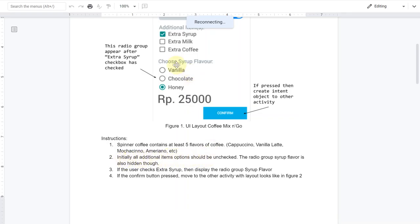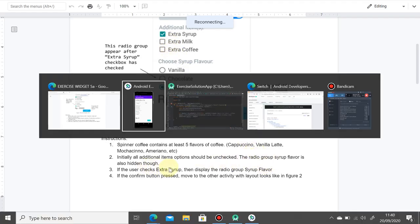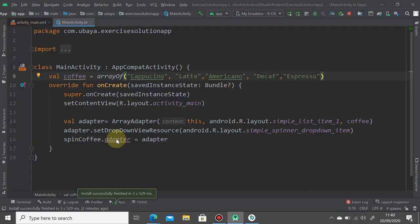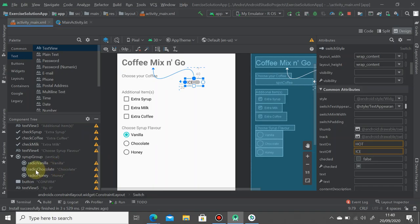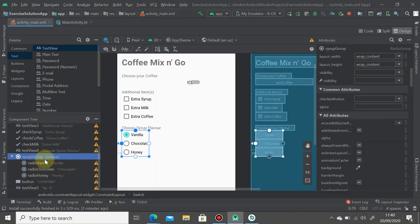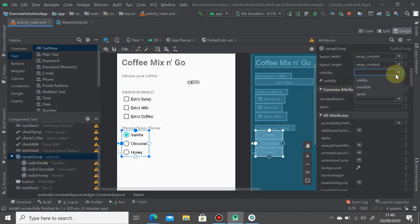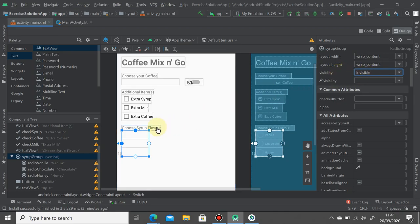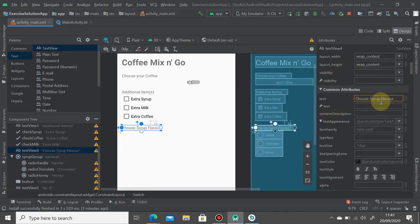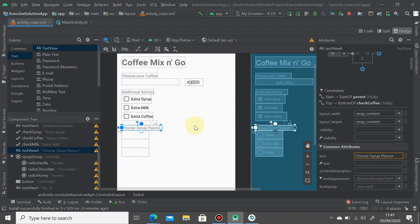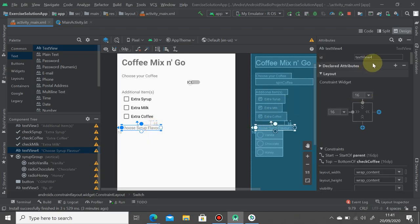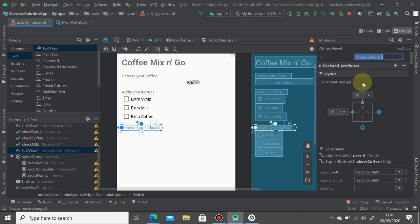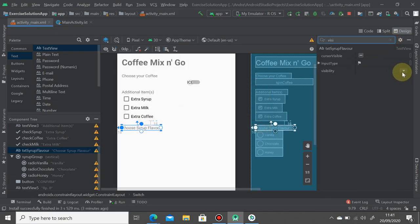Next, for the second instruction, initially all additional items options should be unchecked. The radio group platform is also hidden. In this case we can make the radio group here invisible by clicking the group name, the syrup group here, and then set the visibility attribute to invisible. You may also make this one invisible. We have to rename it as txt_syrup_flavor and set its visibility attribute to invisible.